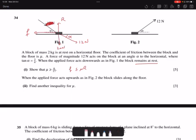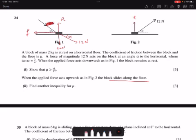In the second part, when the force applied is upwards like in the second figure, the block slides along the floor. The forces are: R, weight 20 Newtons, friction, and 12 Newton components. The component is 12 cos(alpha) horizontally and 12 sin(alpha) vertically. Perpendicular forces equate: R plus 12 sin(alpha) equals 20. Because it is moving to the right, 12 cos(alpha) should be greater than f — this gives you the inequality.